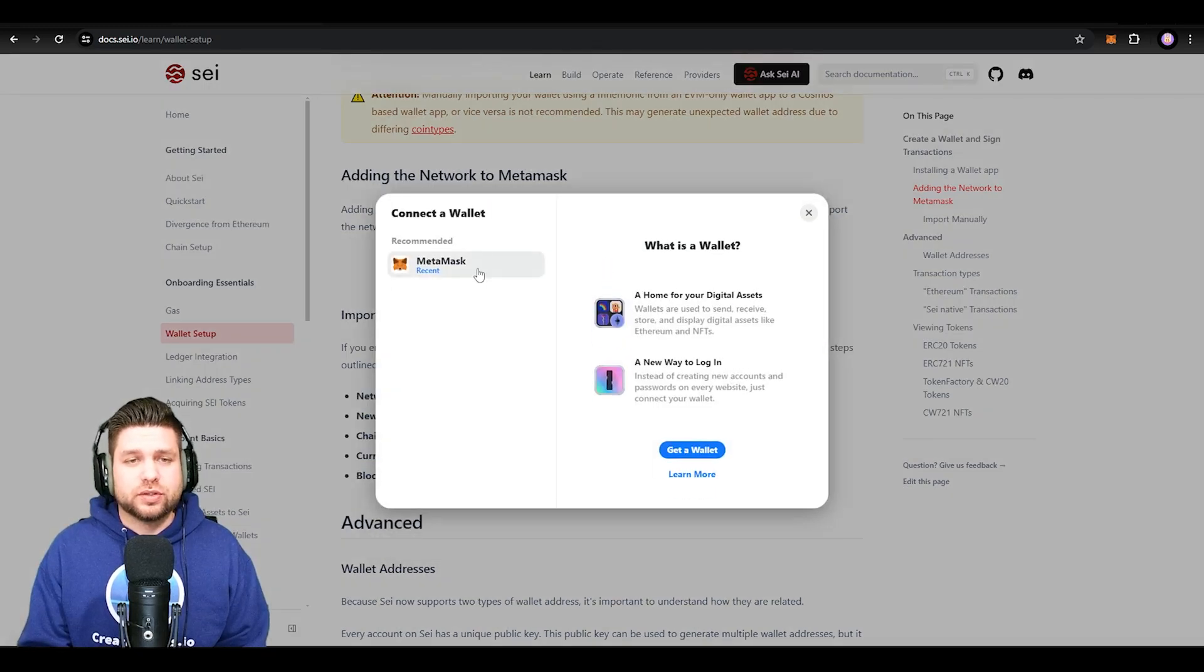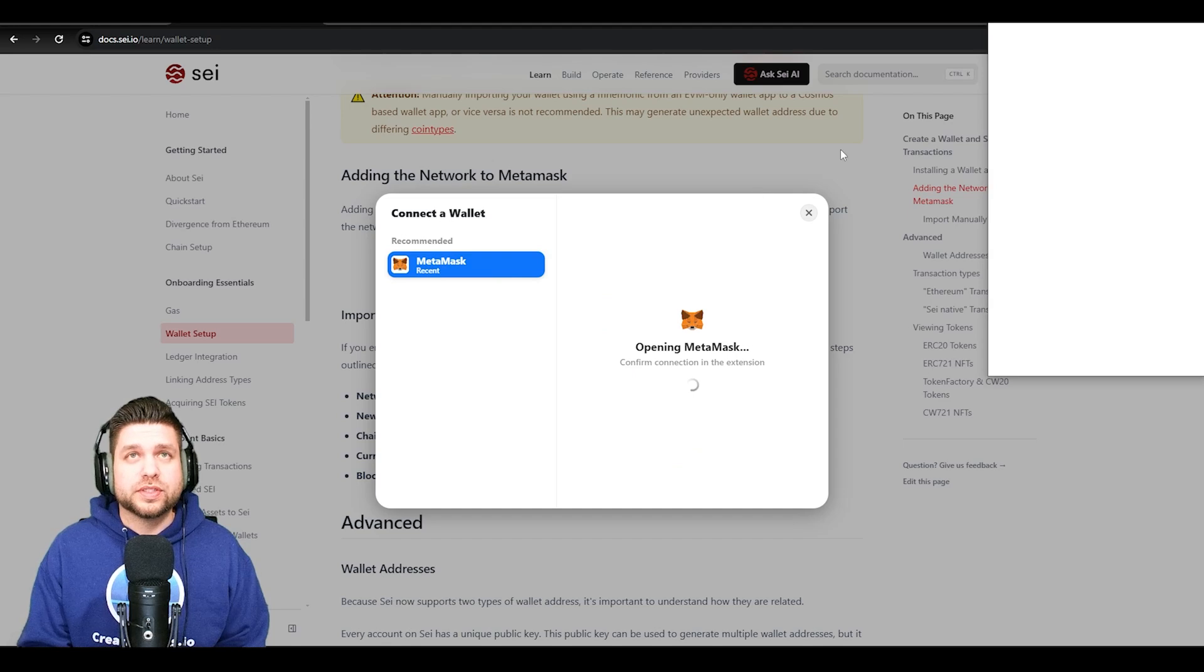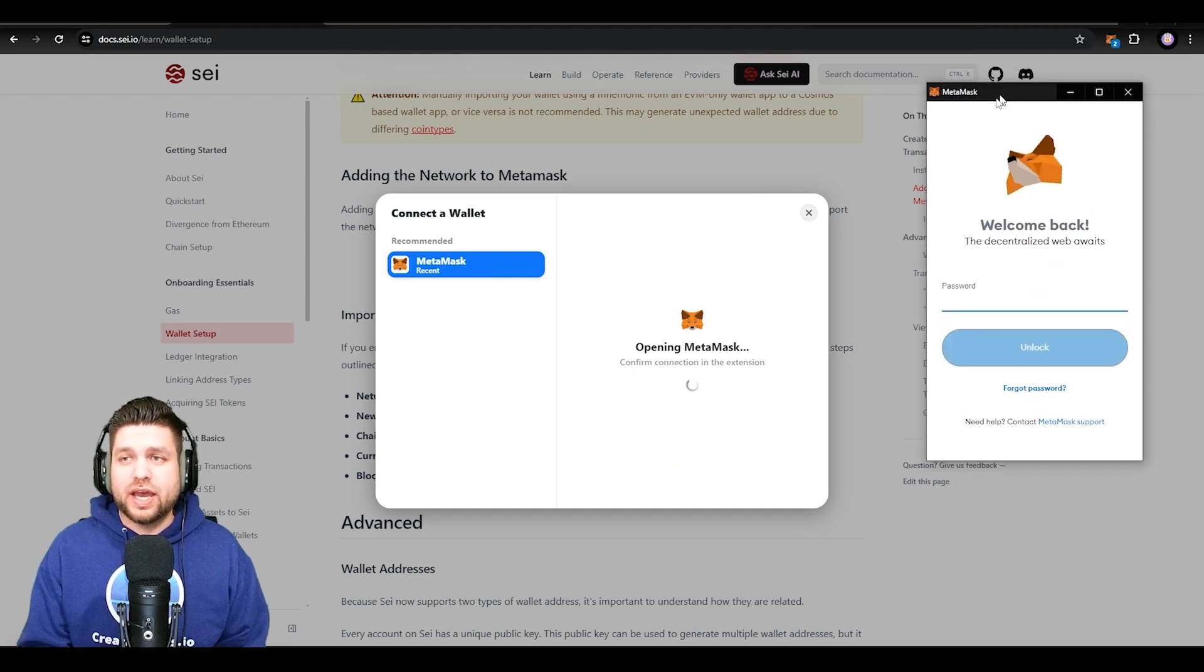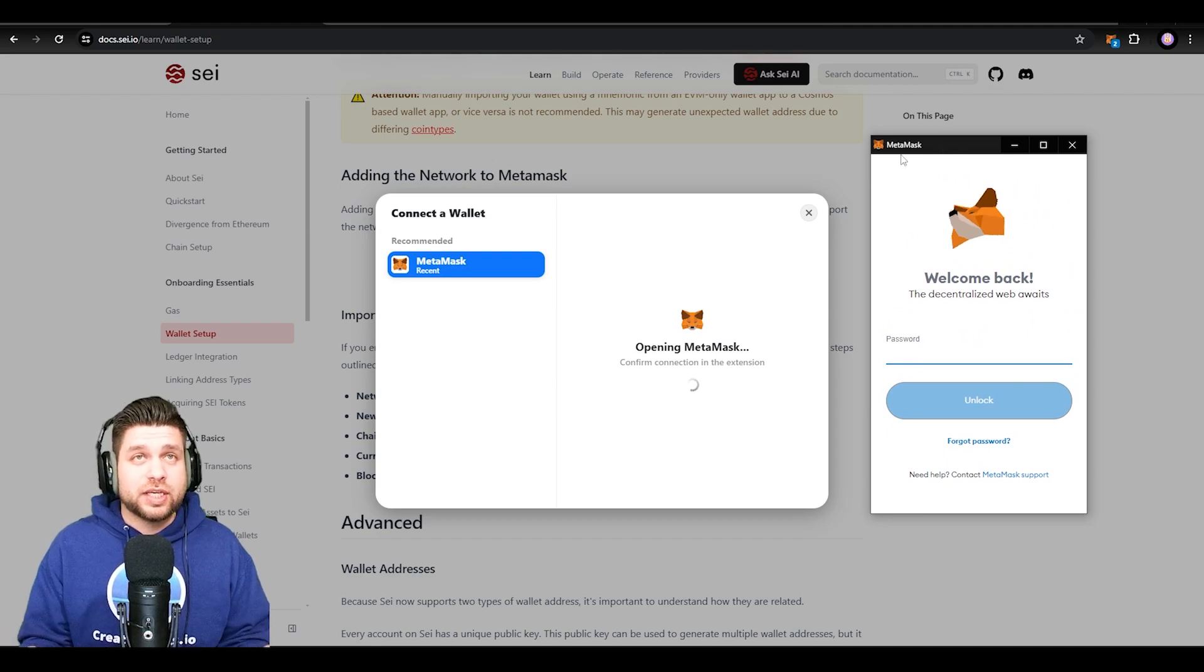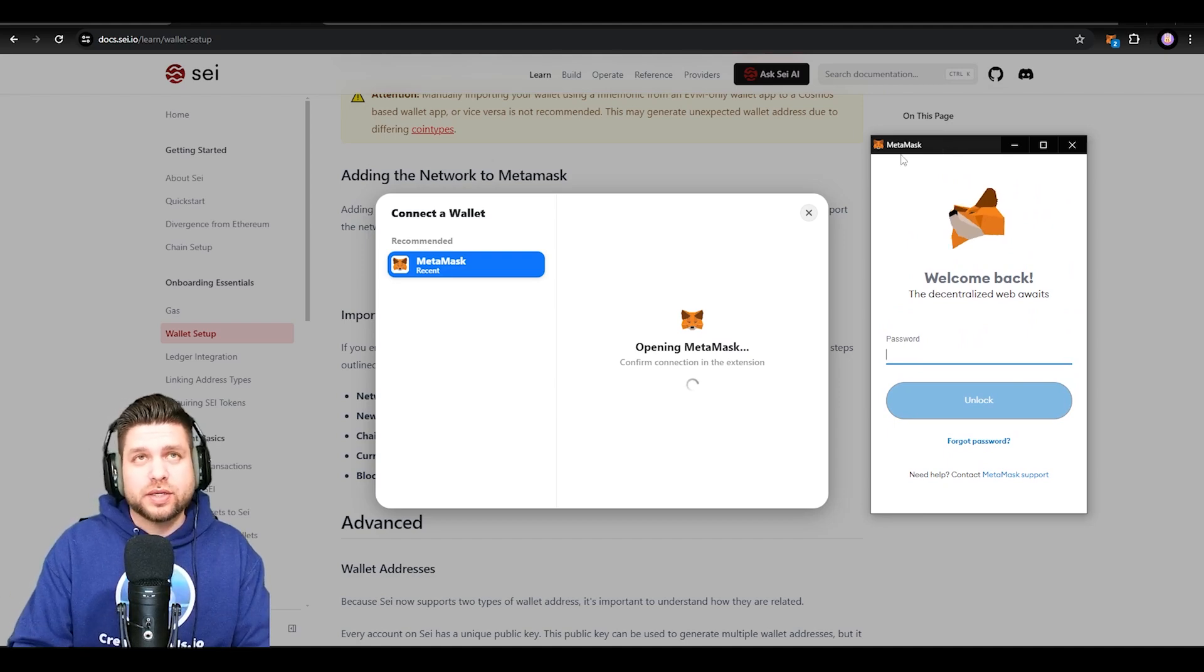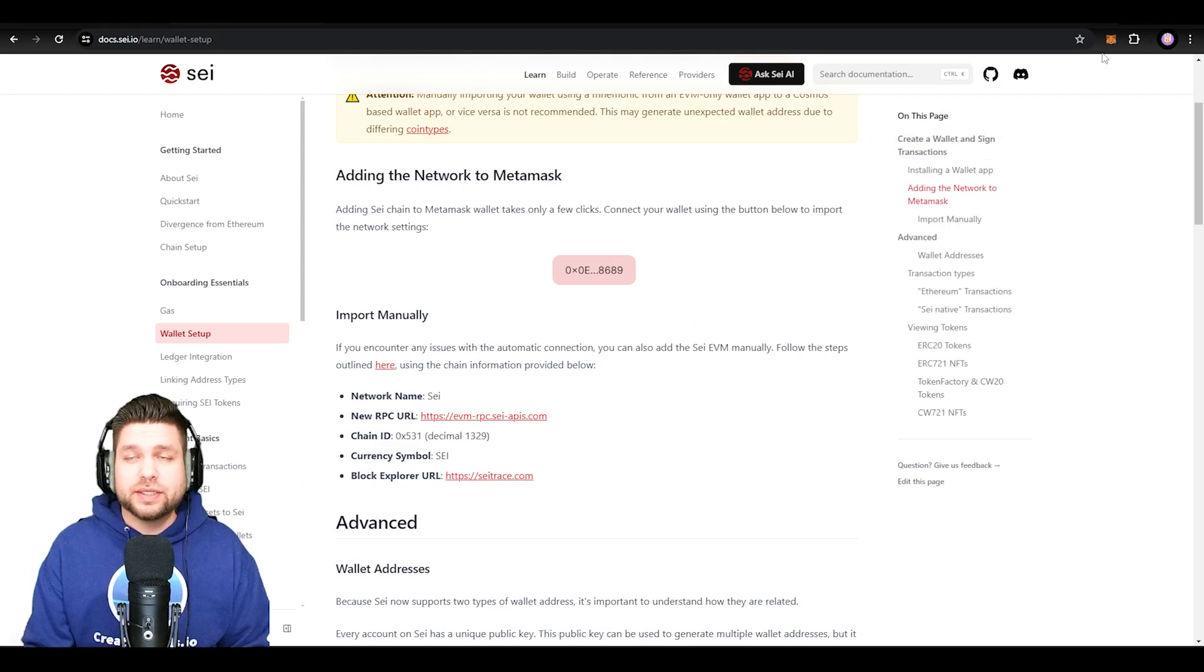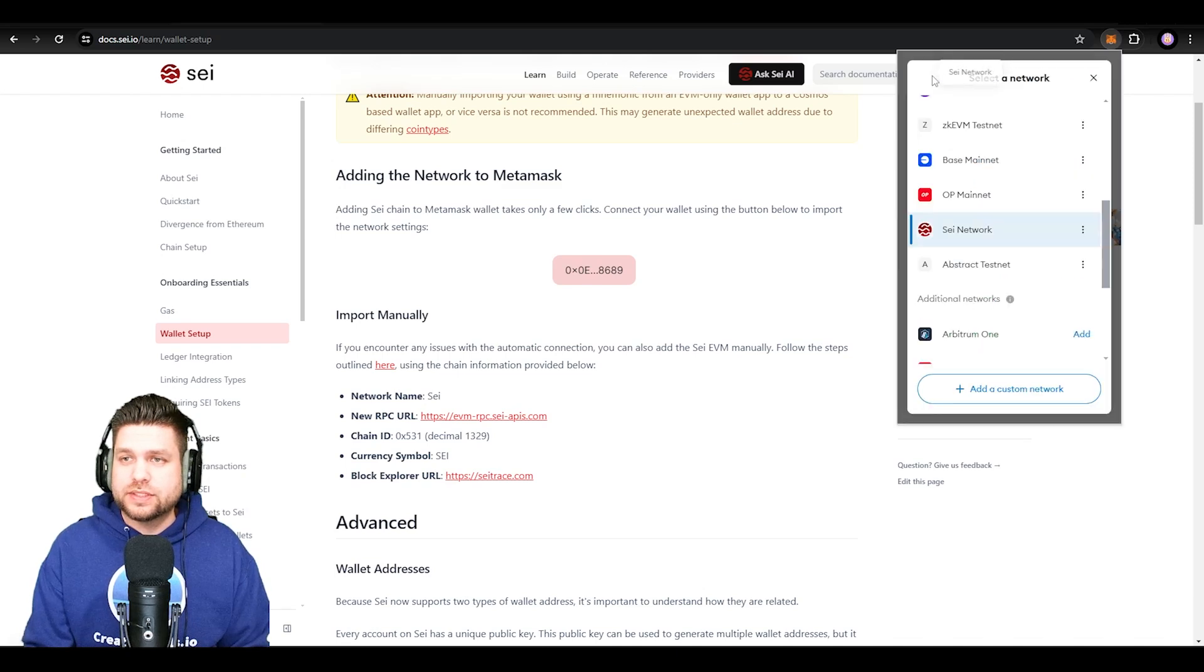Then from there you're going to just select your MetaMask wallet and then go through this phase. Now I currently already have the Say chain, but I'm going to go ahead and just go through this process so you guys can see.